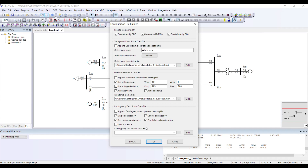Single contingency means one equipment at a time; double contingency means two equipment at a time. When I say double contingency, PSSE takes every possible combination of two equipment outages.